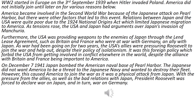As tensions rose, the USA and Japan had arguments over Japan's invasion of Manchuria. Furthermore, the USA was providing weapons to the enemies of Japan through the Lend-Lease Agreement, such as Britain and France, who were at war with Germany, an ally of Japan. As war had been going on for two years, the USA's allies were pressuring Roosevelt to join the war and help out, despite their policy of isolationism — the foreign policy which forbid the USA from getting involved in conflict elsewhere, despite the alliance with Britain and France being important to America.